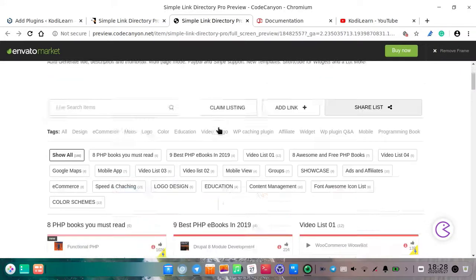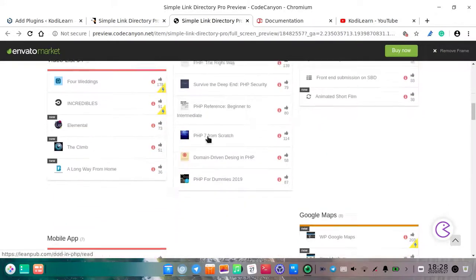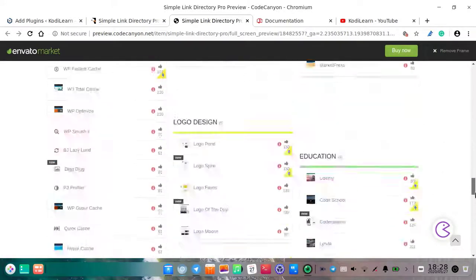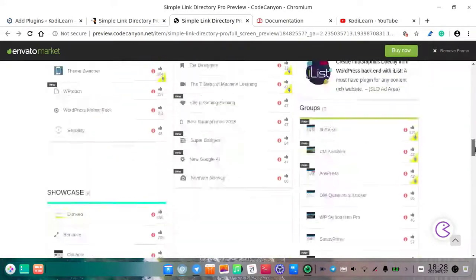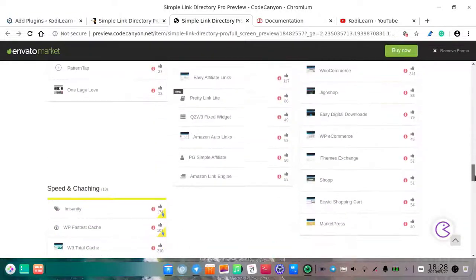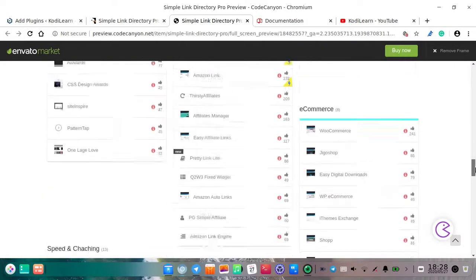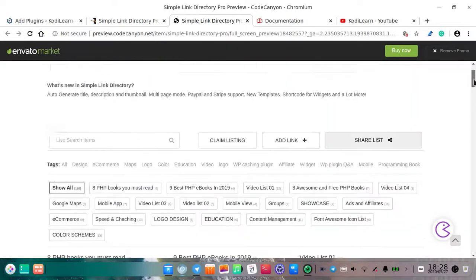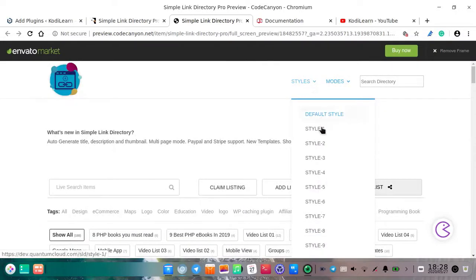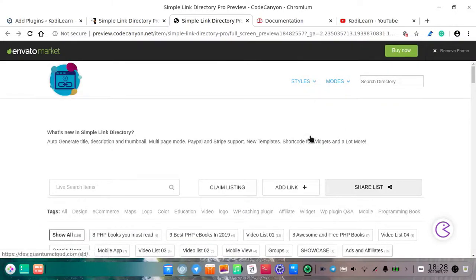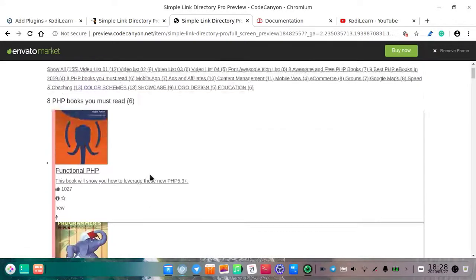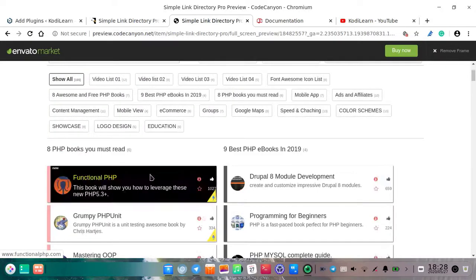Let me show you the default theme — how it will look on your website when you install it. As you can see, it will look like this, and there are other styles too, like Style One and Style Two. You can choose whatever you want on your website.